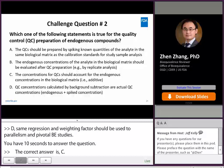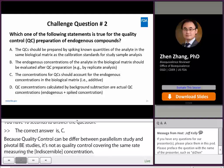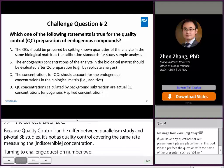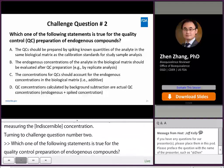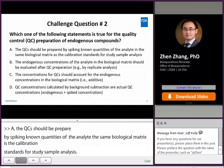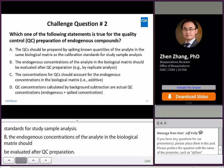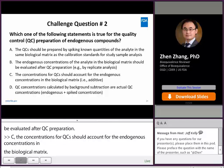Challenge question number two: which of the following statements is true for the quality control preparation of an endogenous compound? A: QCs should be prepared by spiking known quantities of the analyte in the same biological matrix as the calibration standards for study sample analysis. B: The endogenous concentrations of the analyte in the biological matrix should be evaluated after QC preparation. C: The concentrations for QCs should account for the endogenous concentrations in the biological matrix. D: QC concentrations calculated by background subtraction are actual QC concentrations, which is endogenous level plus spiked concentration.